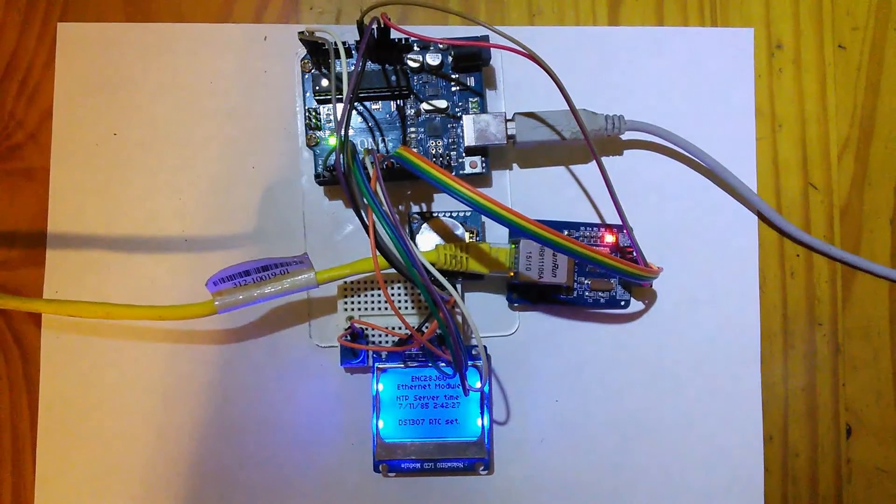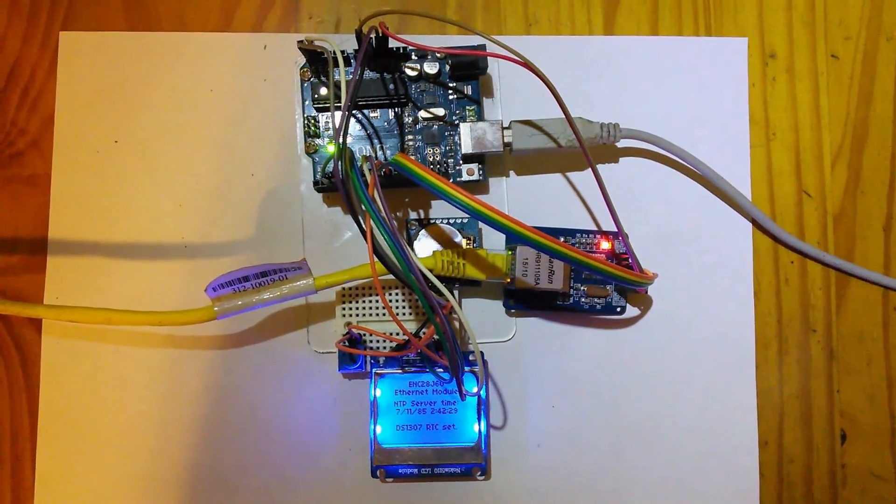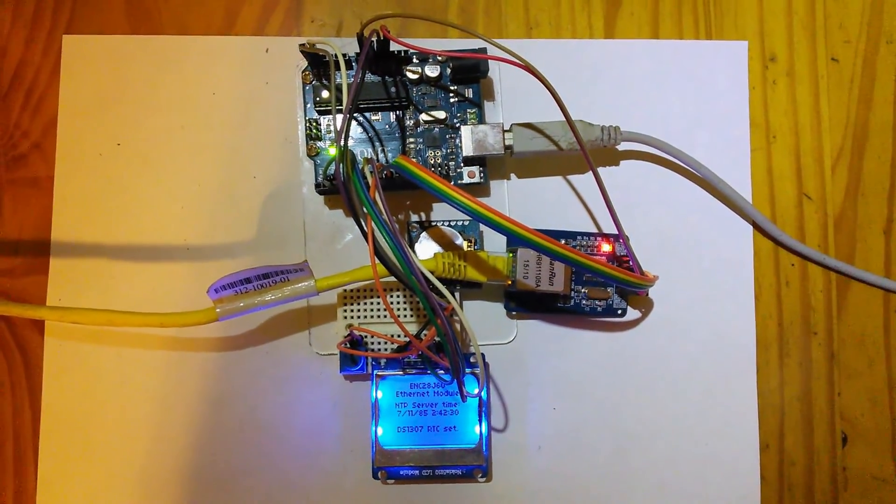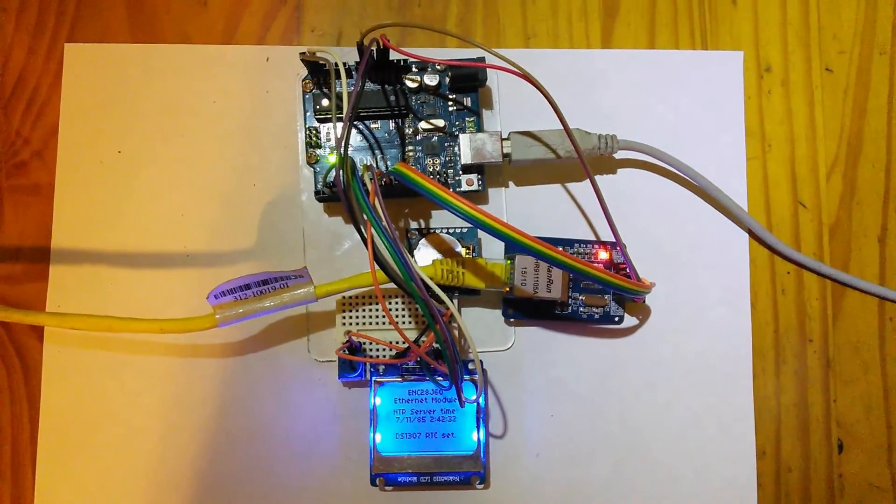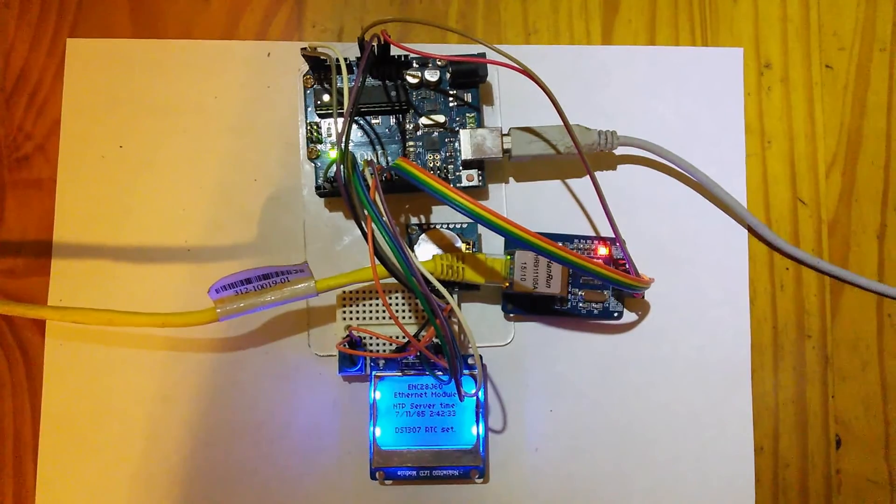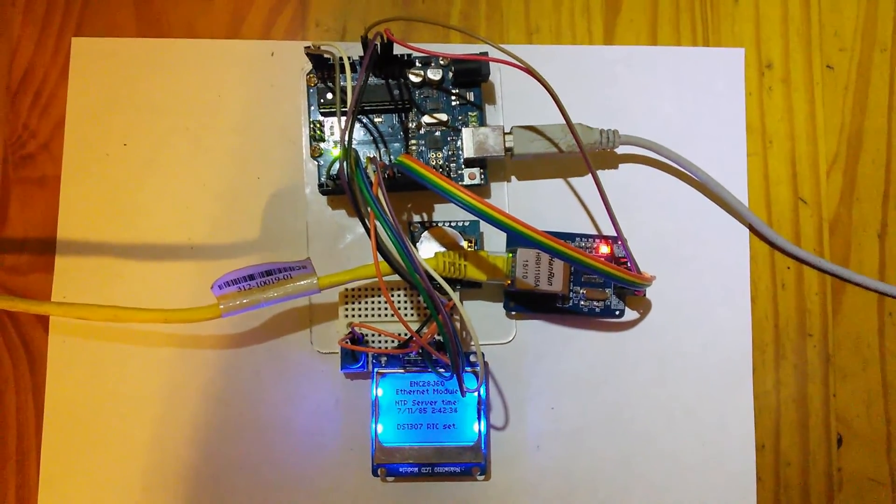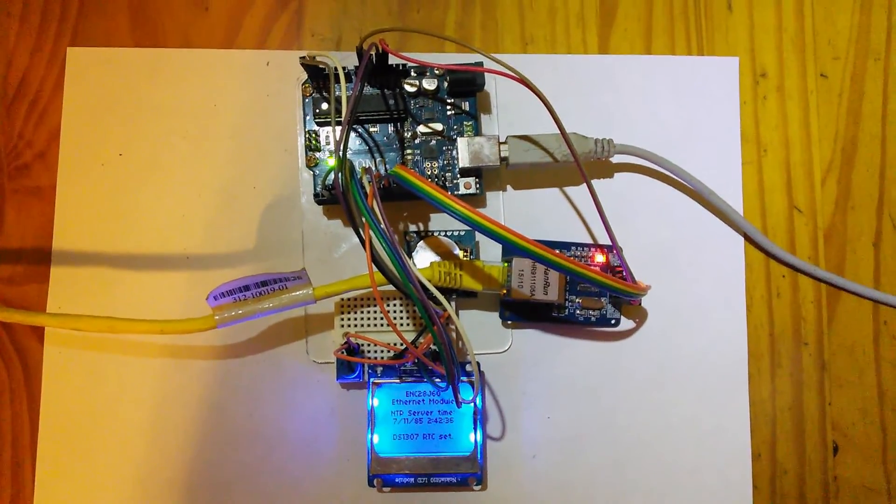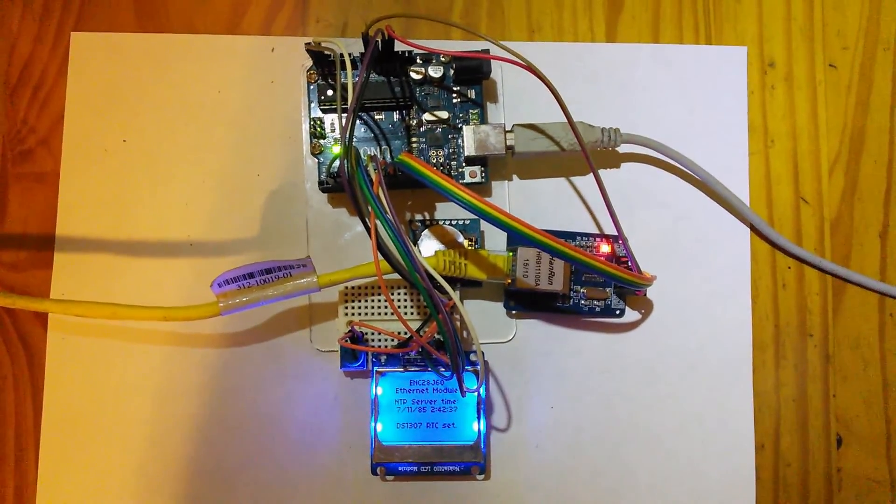RTCs are small devices or modules, usually consisting of a chip, a reference crystal, and a coin cell battery for backup, that provide a time reference for devices like the Arduino to synchronize to.